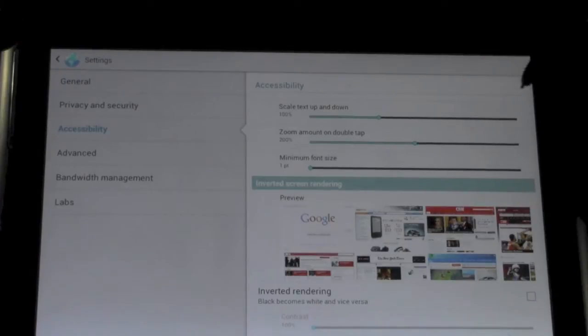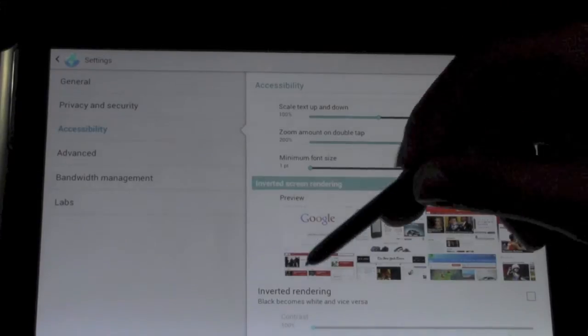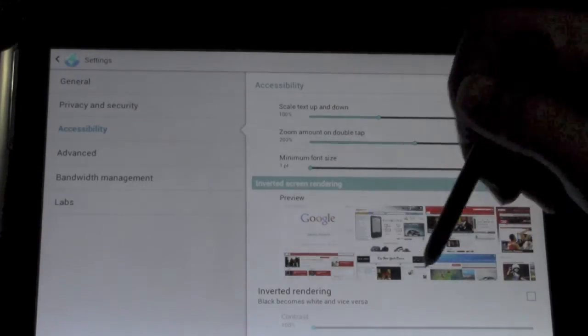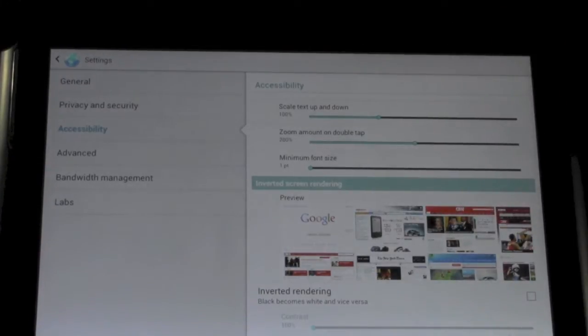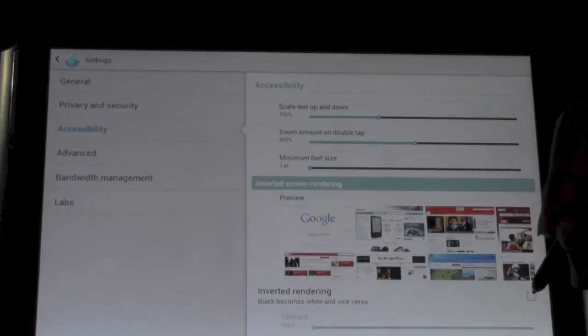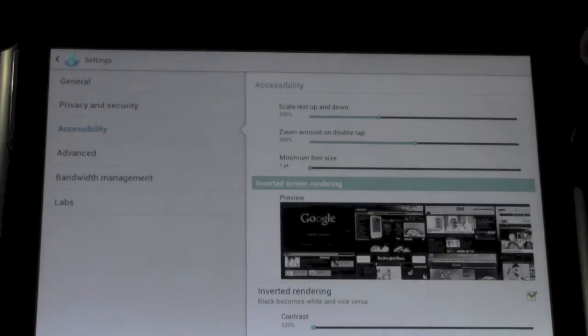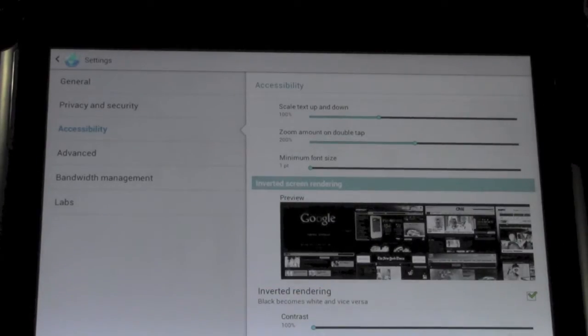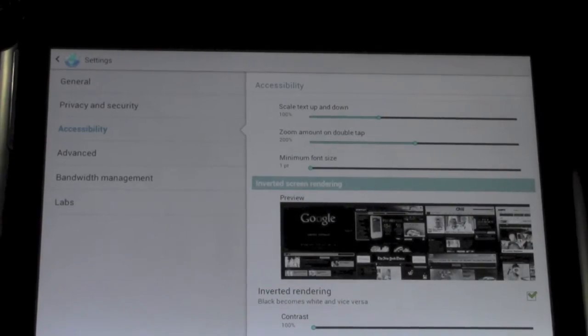Yes. So, on accessibility, you have the inverted rendering. Now, the reason why this is really nice is because it allows you to see websites clear as day when you're outside.